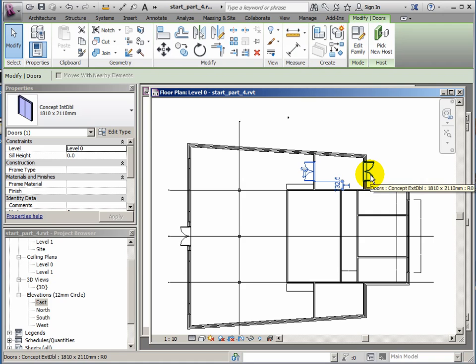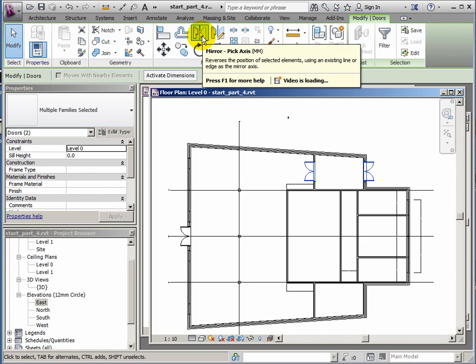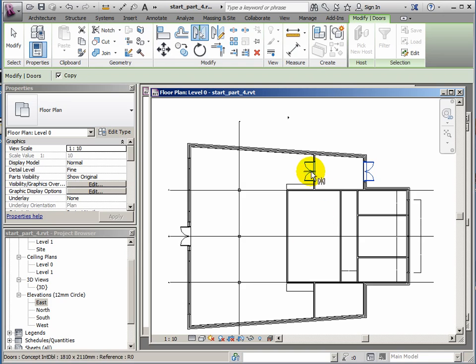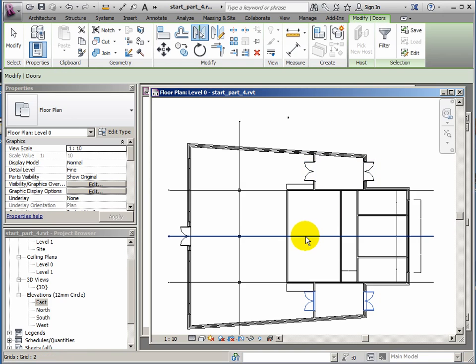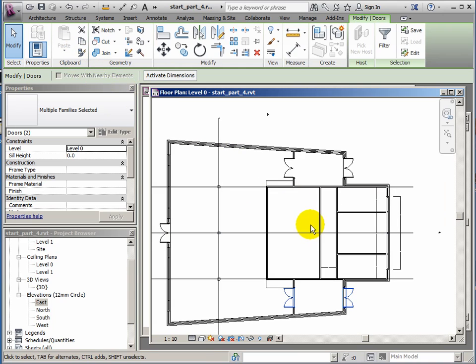What I'll do now is just flip these big doors over to the other side. Hold ctrl, grab the second door, get your mirror pick axis tool. If you held ctrl you would lose the originals, so don't keep holding ctrl. Just pick axis, pick the axis, the doors flip over. That's tidy.